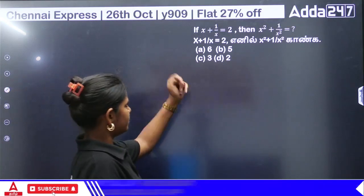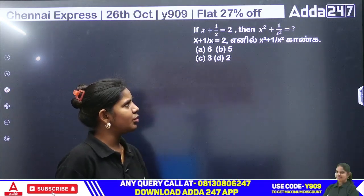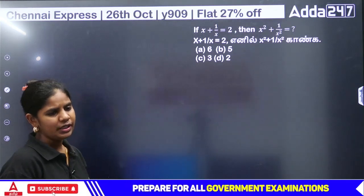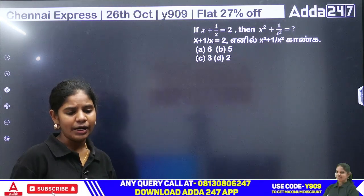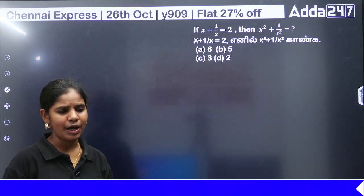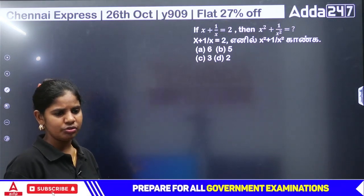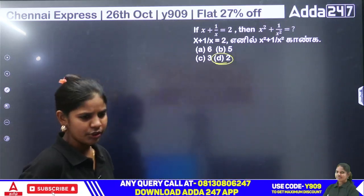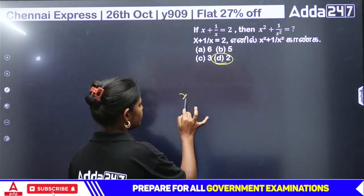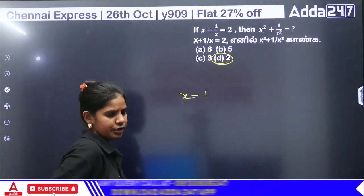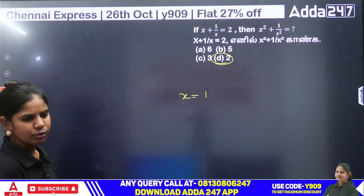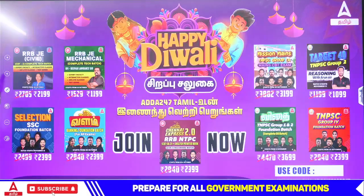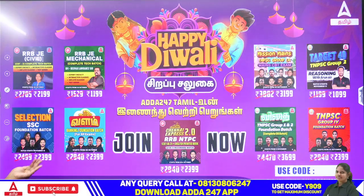Next question: if x plus 1 by x equals 2, find the value of x² plus 1 by x². The same value is the same value — so we can arrive at a final answer.